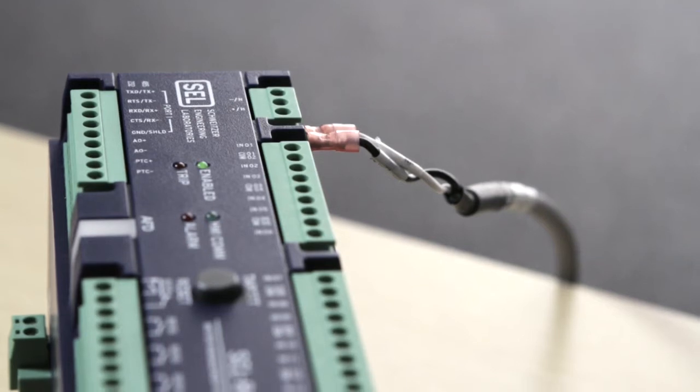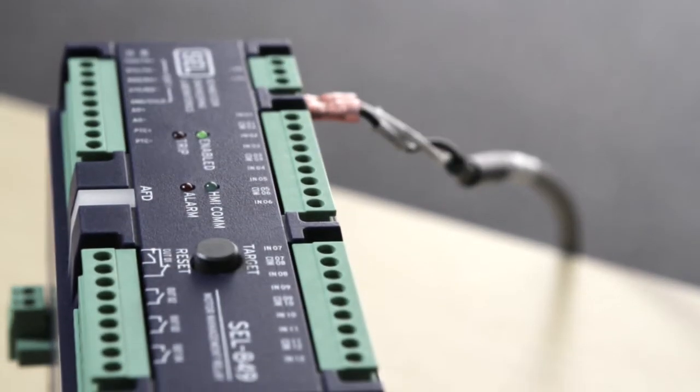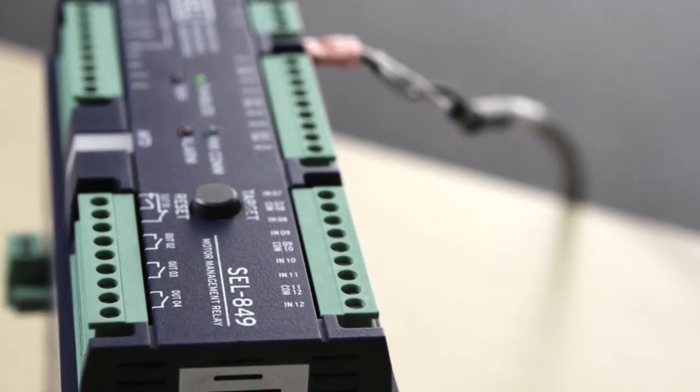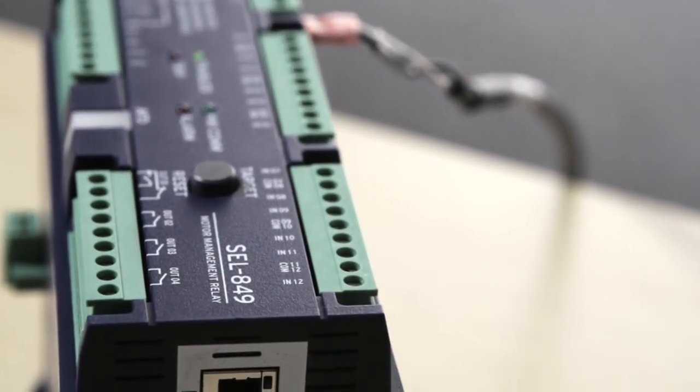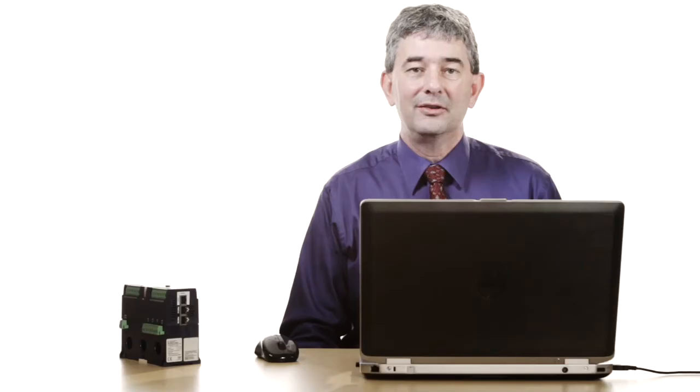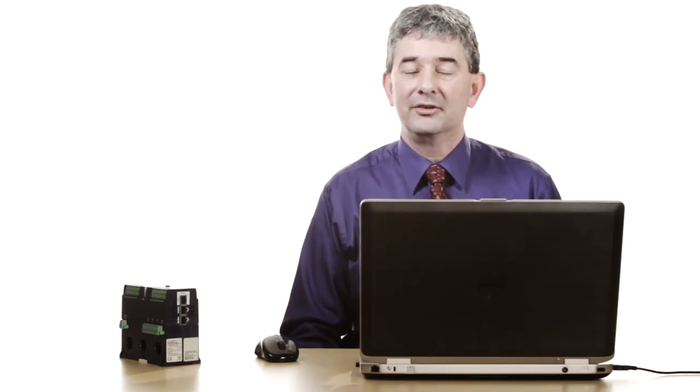I'm Bob Hughes. I work for Schweitzer Engineering Laboratories and I'm here today to show you the new SEL 849 motor management relay. I'm going to demonstrate how easy it is to set this relay for motor overload protection using our web browser interface.